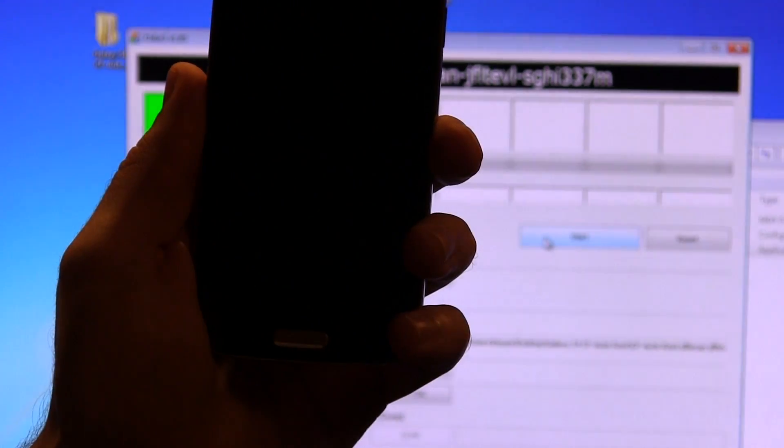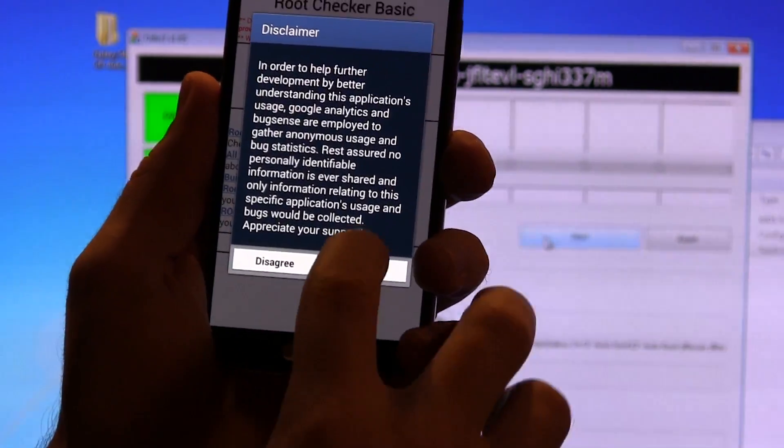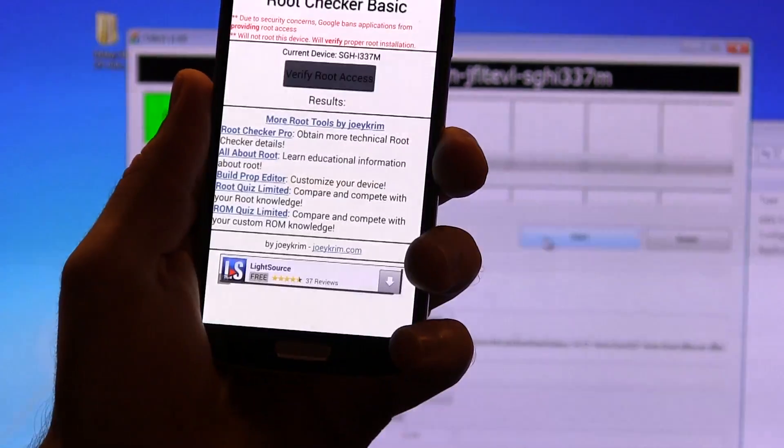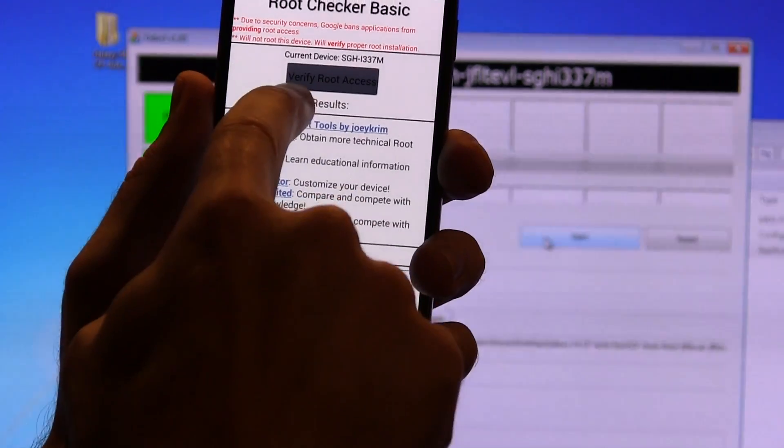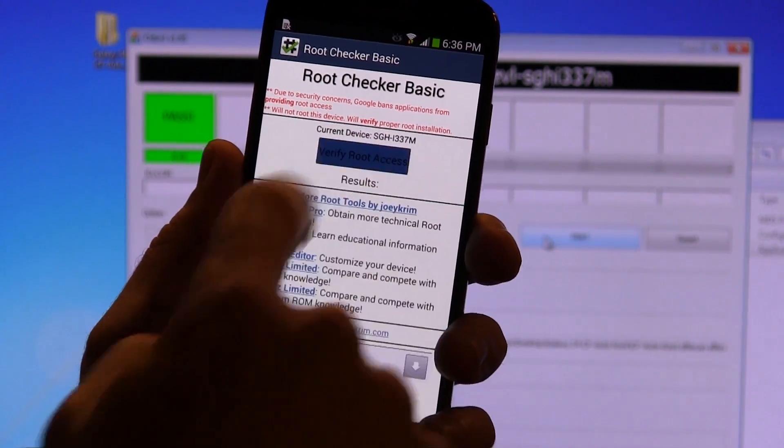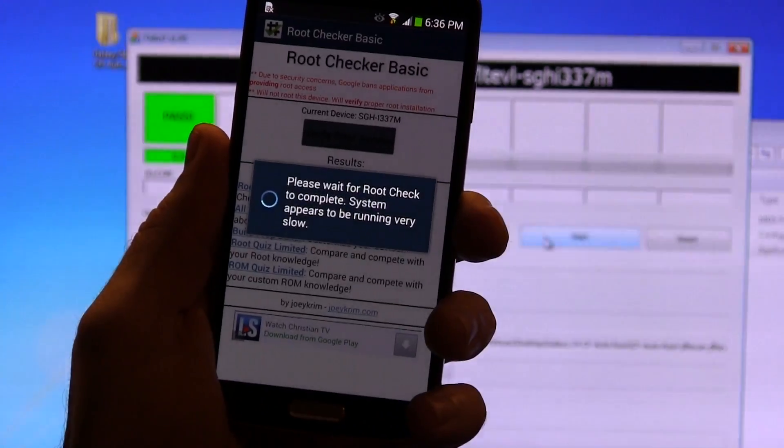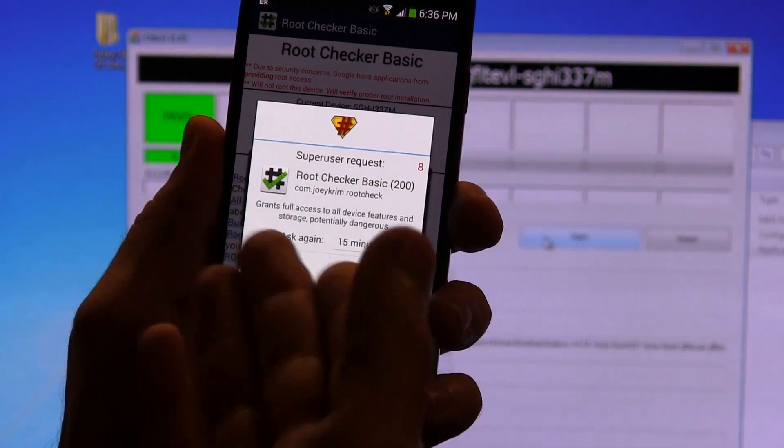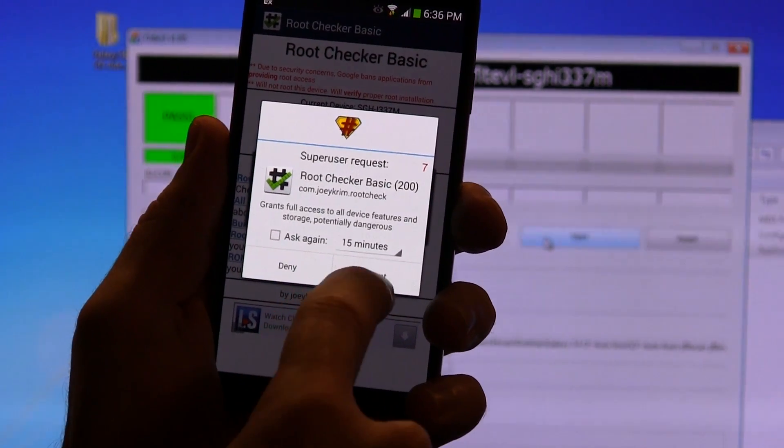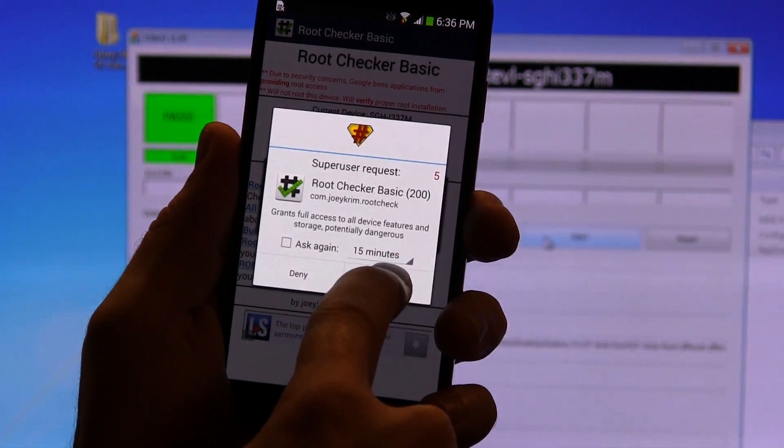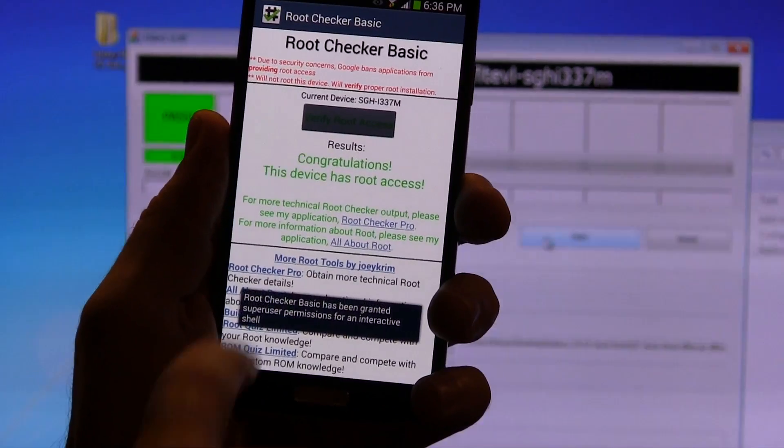Let's go ahead and open on up. We're going to click on agree. We're going to click okay. Then we're going to click on verify root access right there. And it's going to ask us for super user permission, which is generally a good sign. That tells me right now that we actually have root access. We're going to click grant.